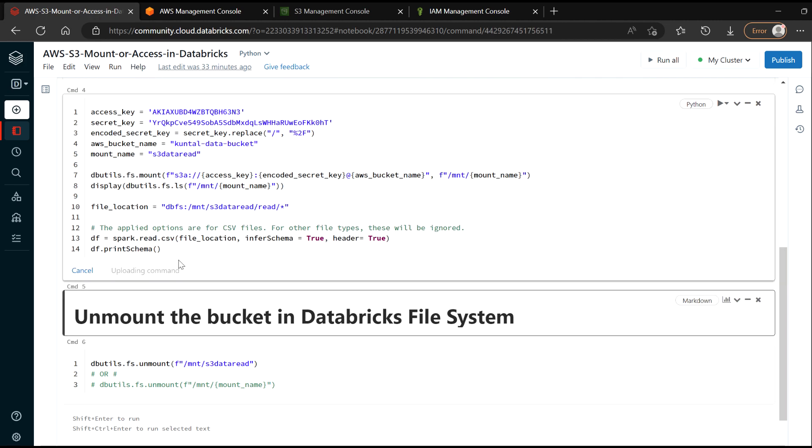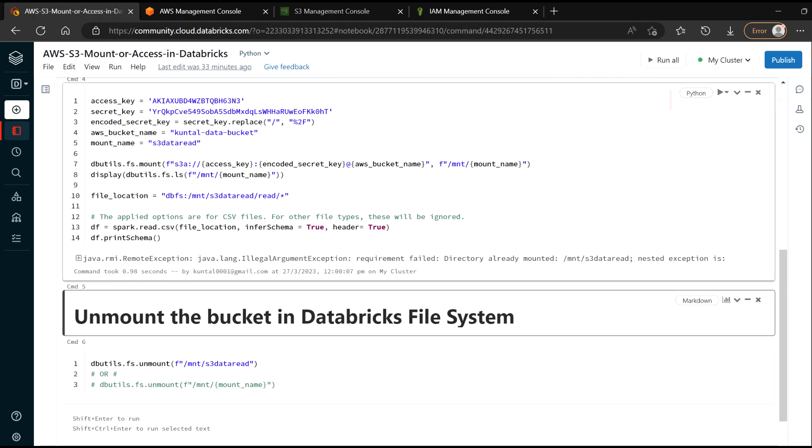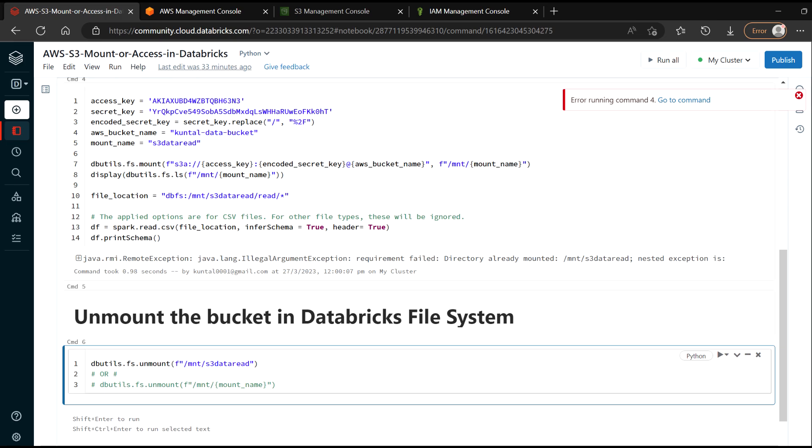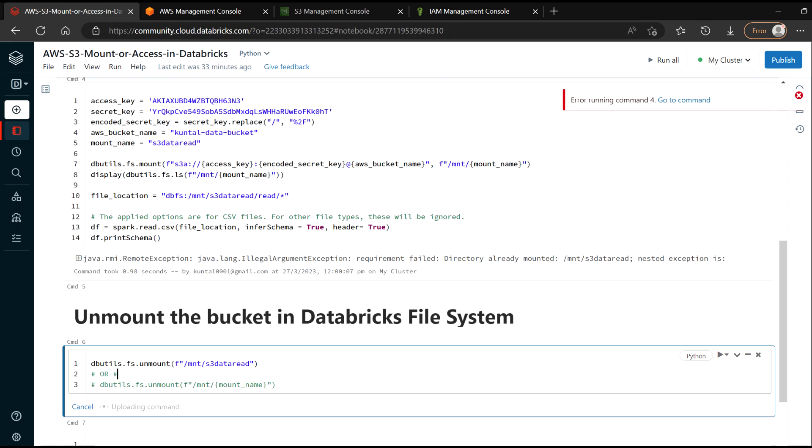For that, I will again hit shift enter. Okay, so it's showing that my bucket is already mounted. So for that, I just need to unmount it first.